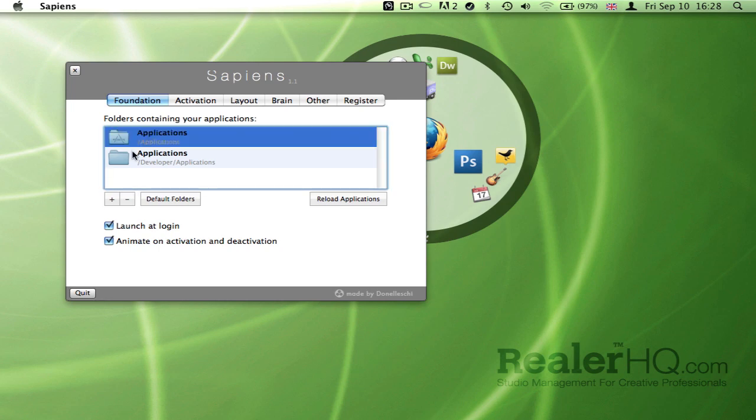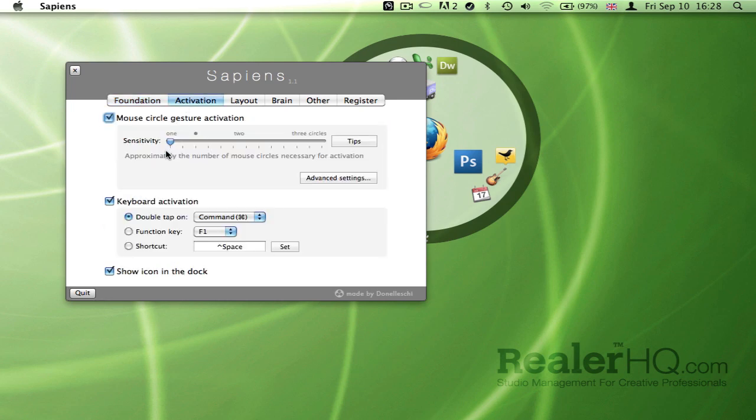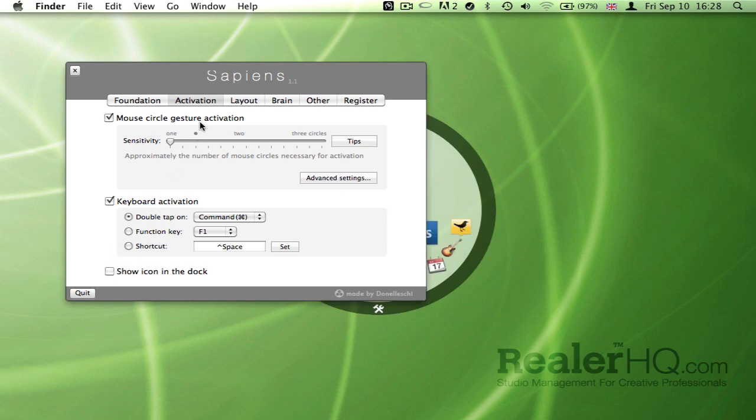You can decide the folder that it's going to look in, whether it launches at login, how you activate it, whether it's via mouse gesture or keyboard, and you can show and hide the application in the dock.